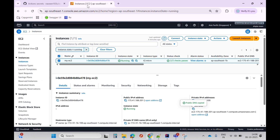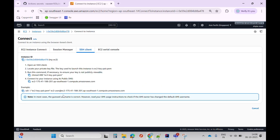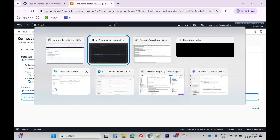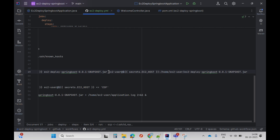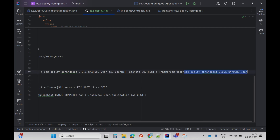If you click on connect and go to SSH client, you can see it specifies ec2-user at the public DNS name. Similarly, in the pipeline we've specified ec2-user and it picks the public DNS name from the secret. The destination path is /home/ec2-user, where the JAR file will be copied.